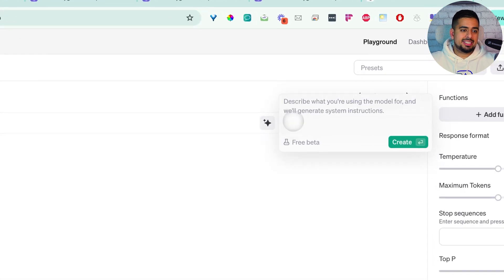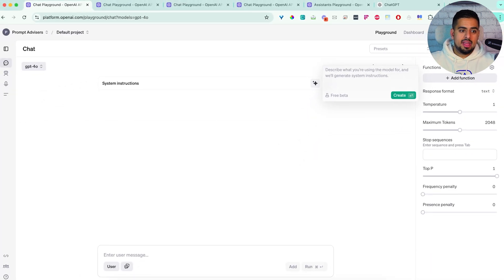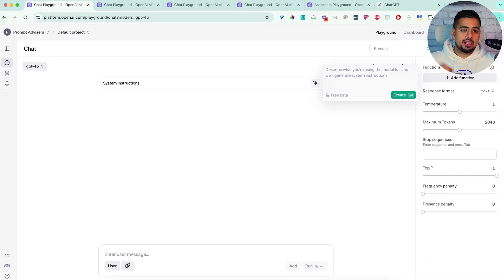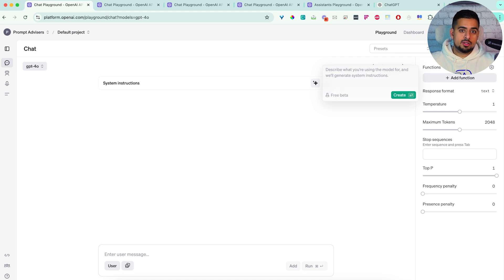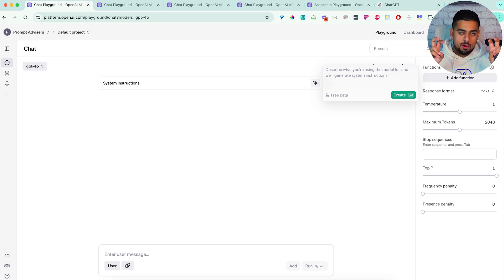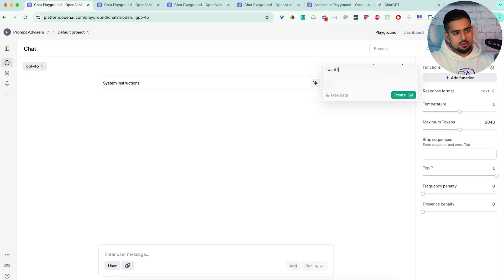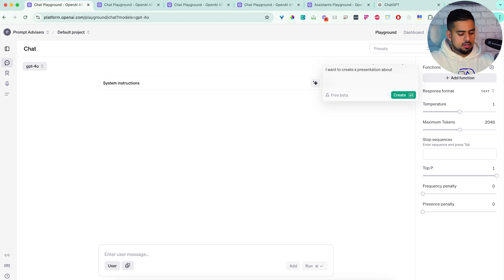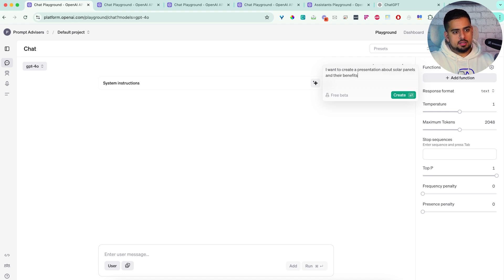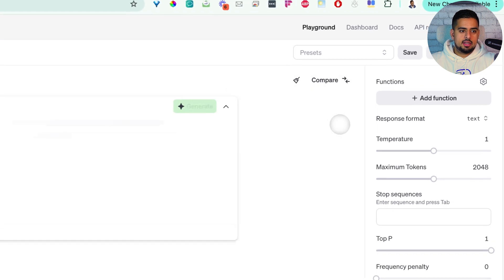It will say describe what you're using the model for, and will generate custom instructions. And it says here it's in free beta, which gives me the idea that eventually it might be a paid service potentially to write the perfect prompt. Regardless, for now it's free, so let's take advantage of it.